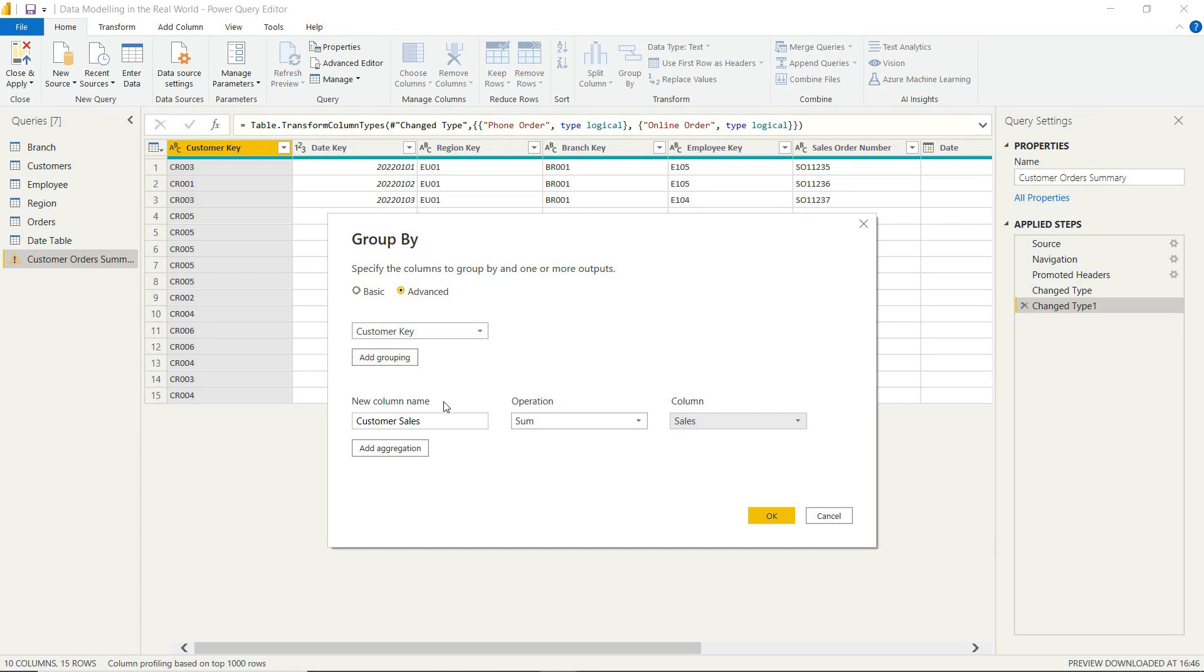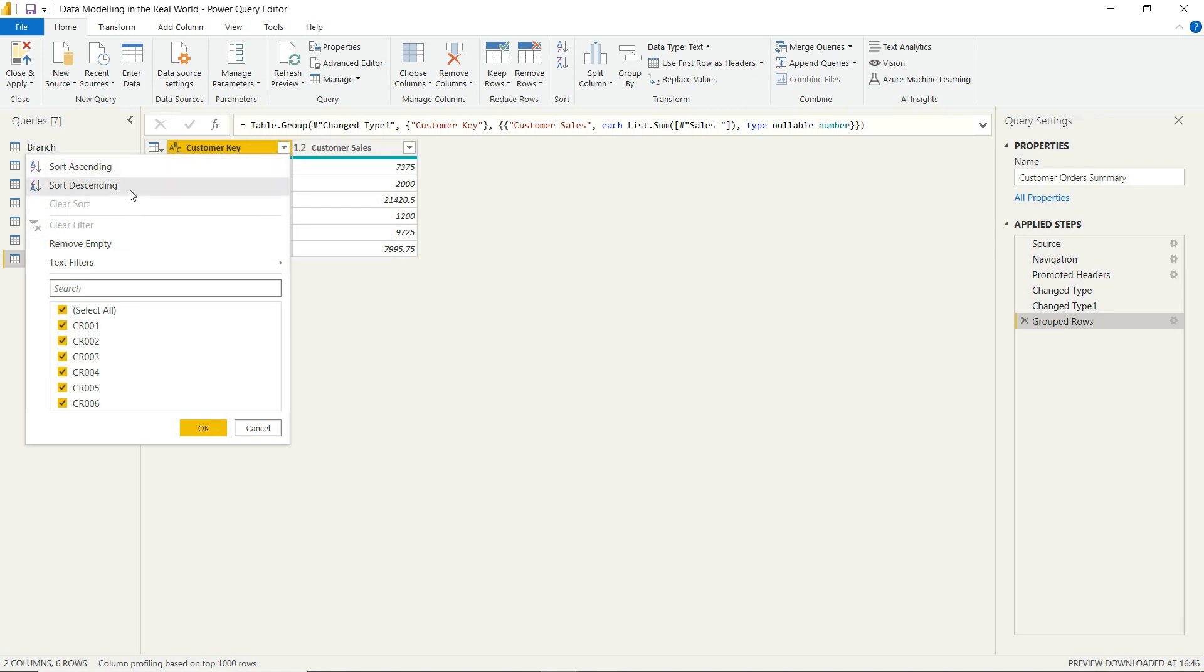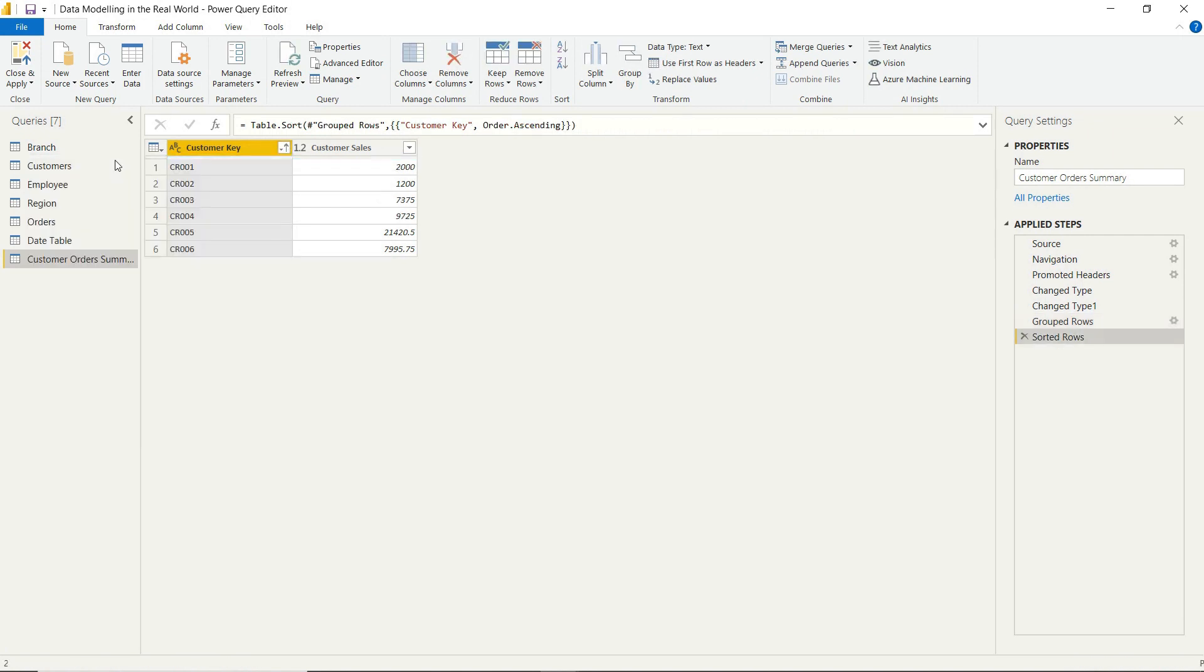So there we go. We can play around with this. We can sort it ascending if we like. But you can see that works. It gives us a new way to shape our data, a different granularity. And it also means that we don't have to remove unnecessary columns either, which is quite handy.